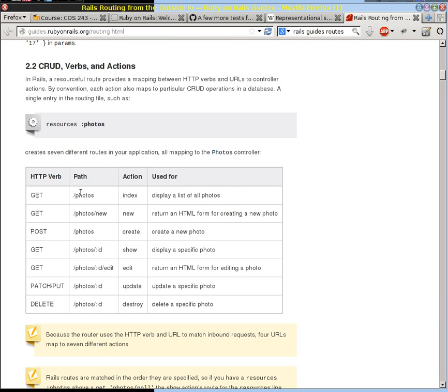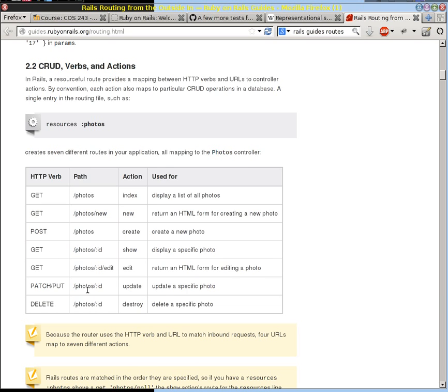And so what we can see is these are actions on the collection. So we're going to get a list of all of the photos. We're going to create a new photo for that collection. In these cases down here, we're going to get a specific photo, or we're going to update a specific photo or delete a specific photo.